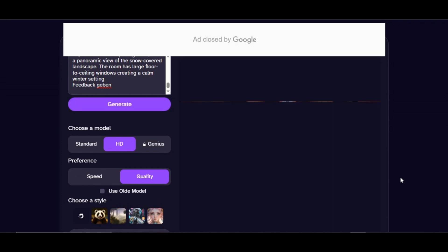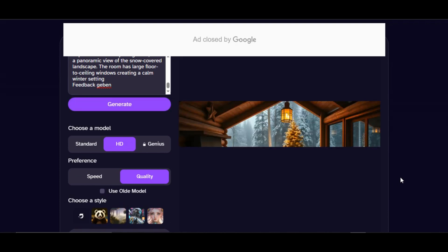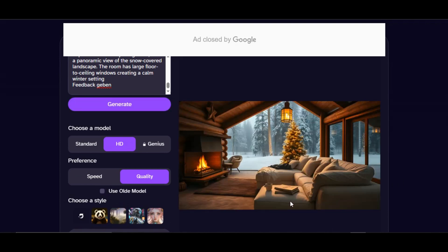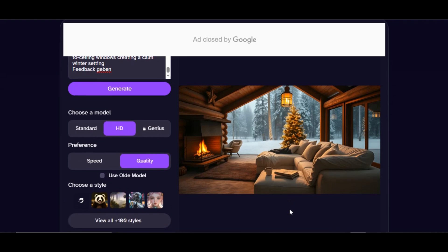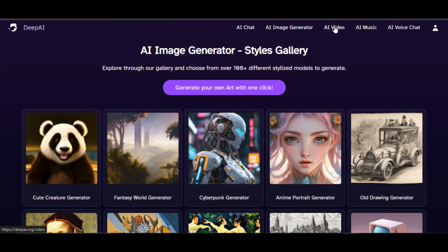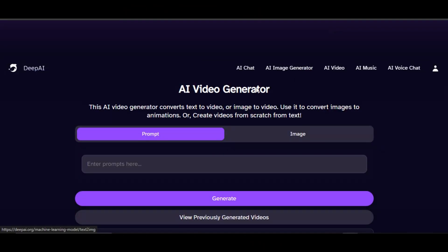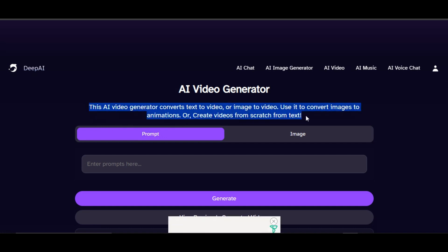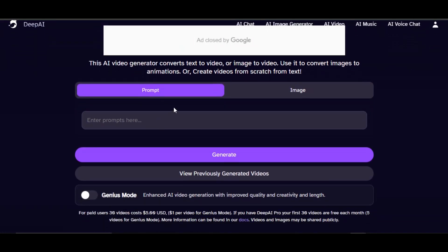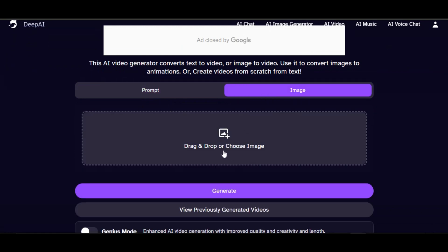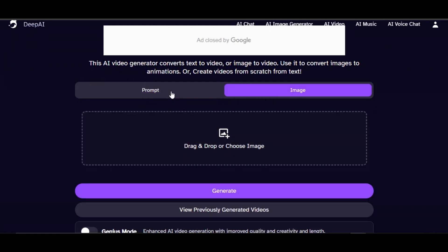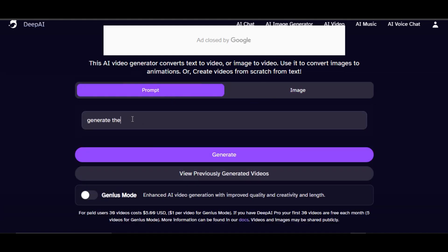DeepAI is one of the best AI tools for generating high quality and realistic images. The next feature we'll check is AI video — click on AI Video above. This AI video generator converts text to video or image to video. The prompt box is where you write your text prompt, and the image section is where you upload an image.